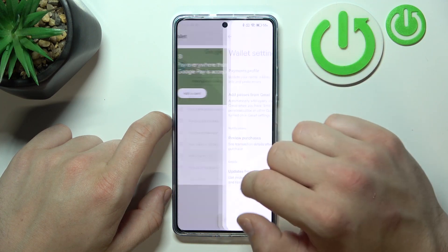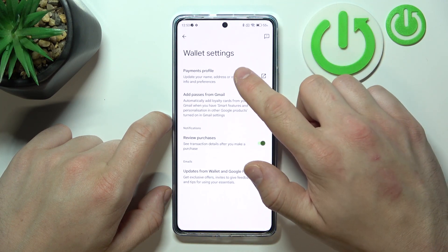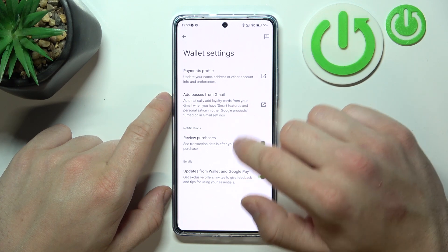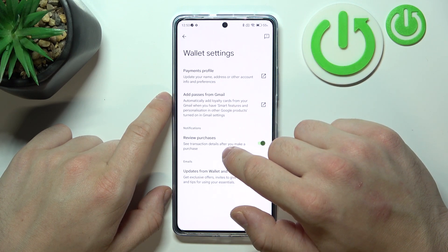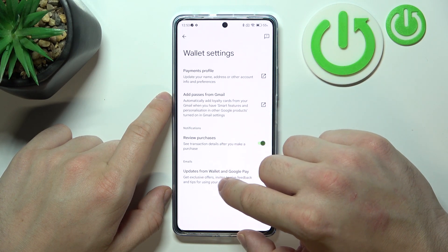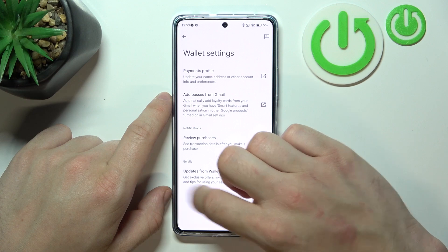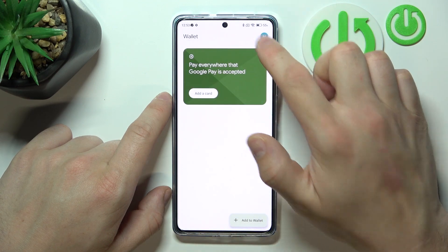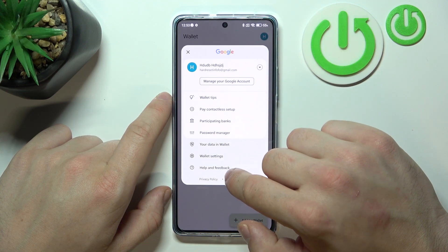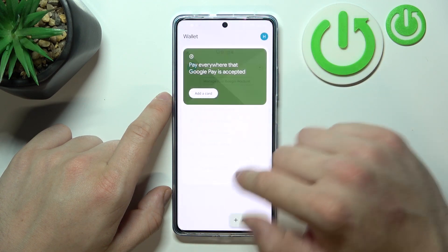In Wallet settings you can manage your payments profile, add passes from Gmail, and enable or disable review of purchases and updates from Wallet and Google Pay. In the end you can go to Help and Feedback.